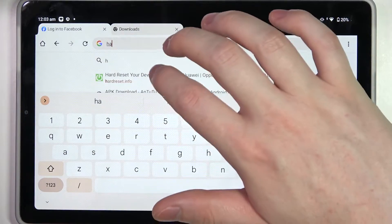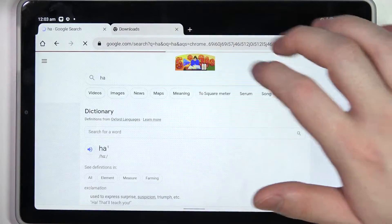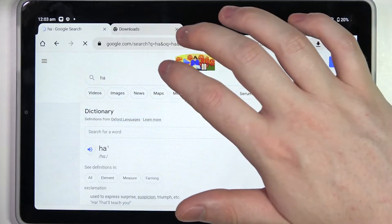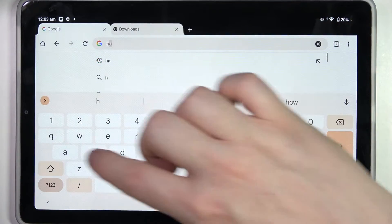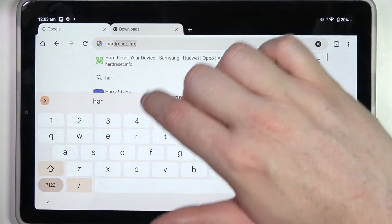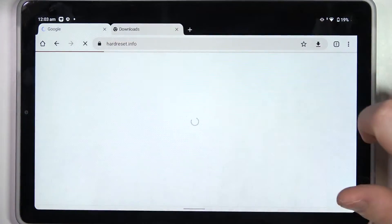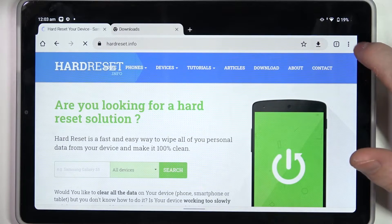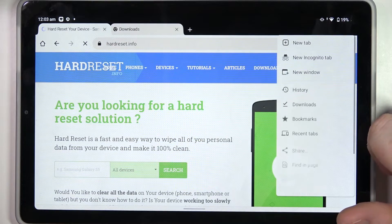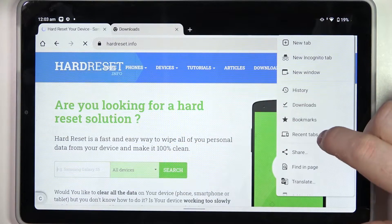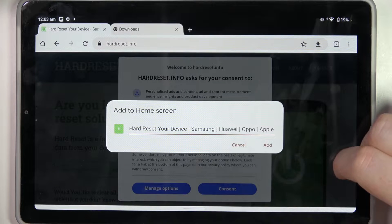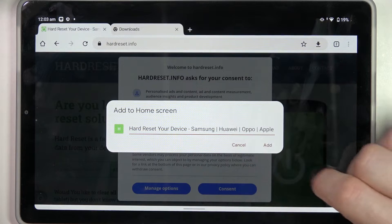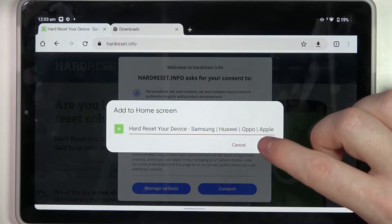Click on the three dots in the top right corner of the screen, and then select 'Add to Home Screen.' You'll be able to rename this icon however you like.